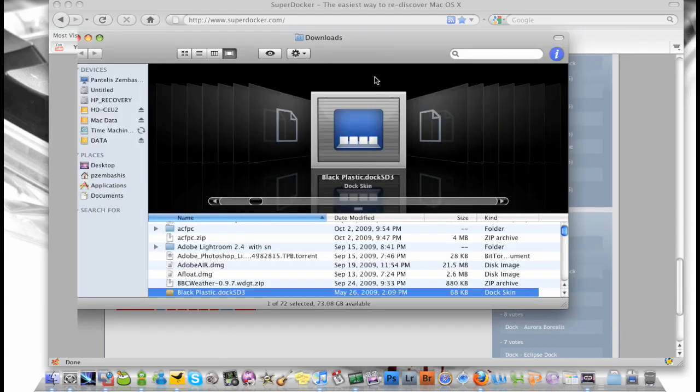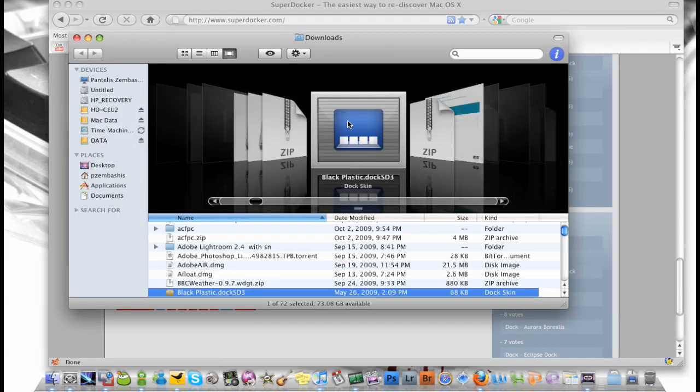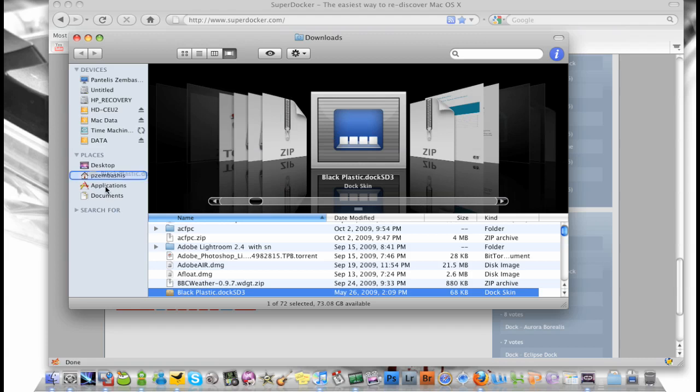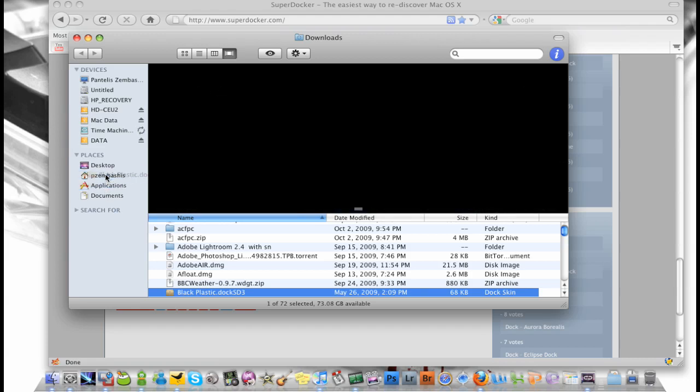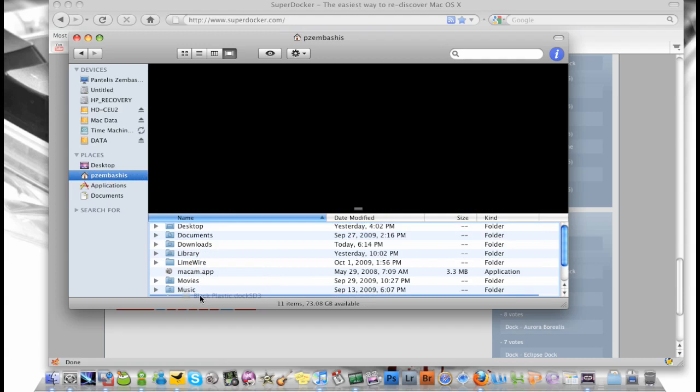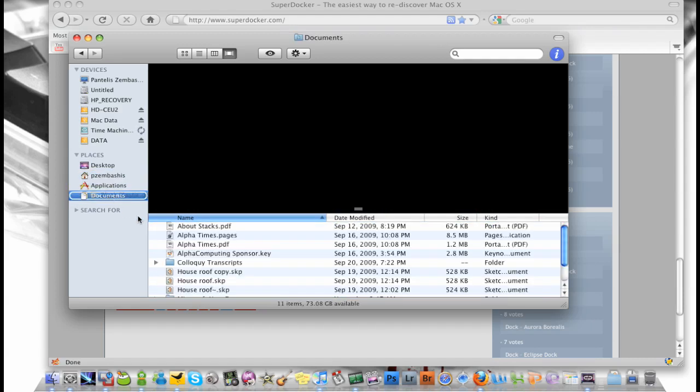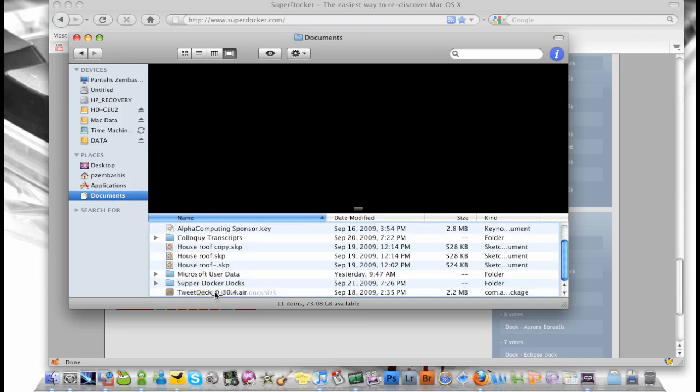And here it is, I get this file here. And what I'm going to do is I'm going to take it to my file I have made for SuperDocker, so it's in my documents and it is called SuperDocker Docs.